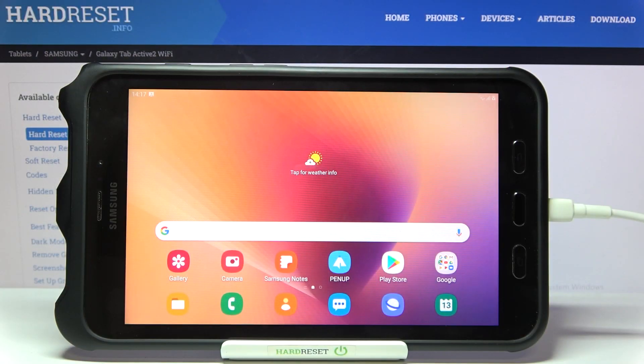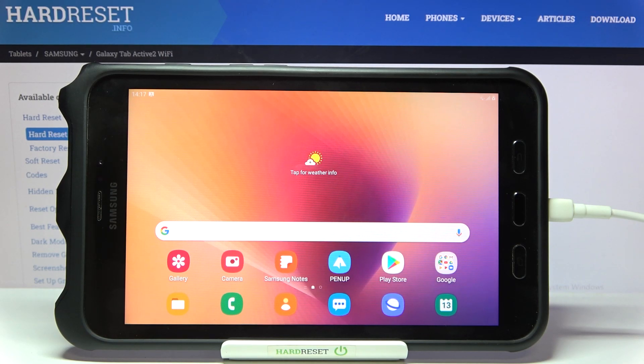Welcome. I've got the Samsung Galaxy Tab Active 2 and I'm going to show you how to turn on and off the camera mirror effect on this device.